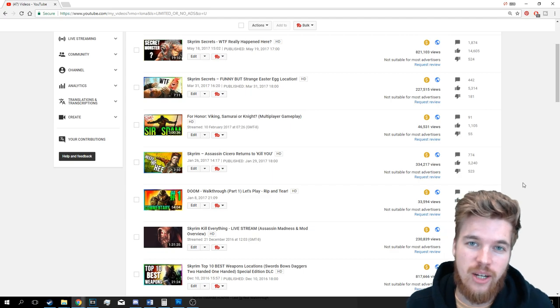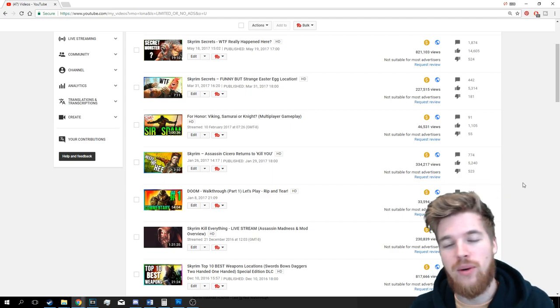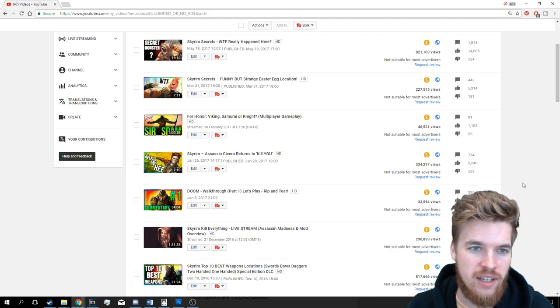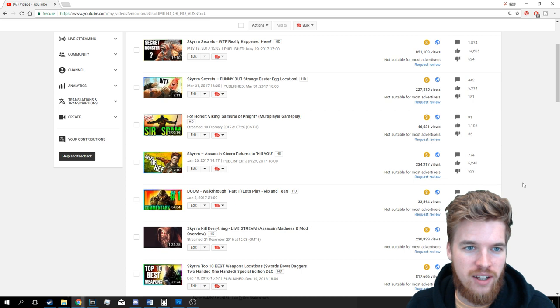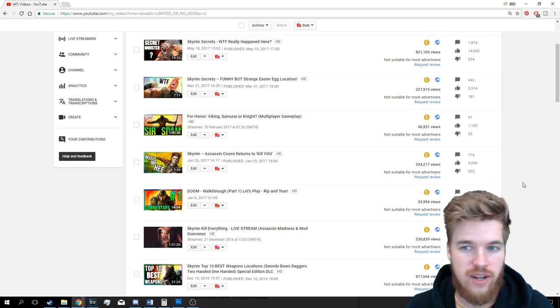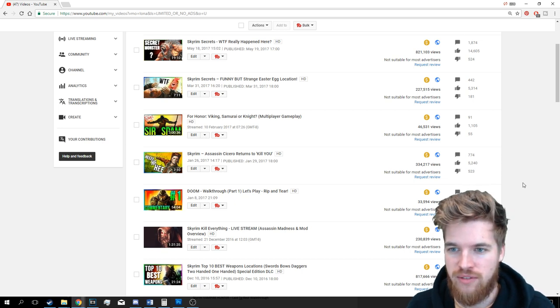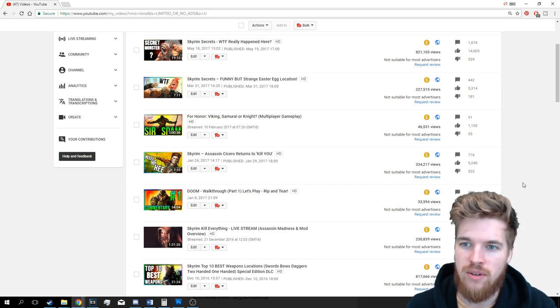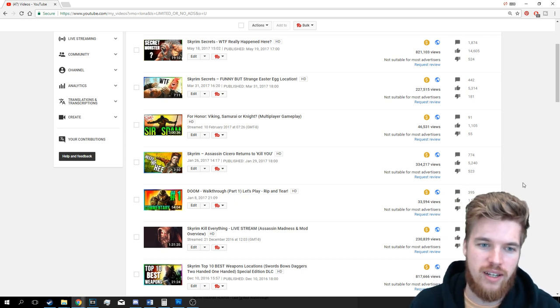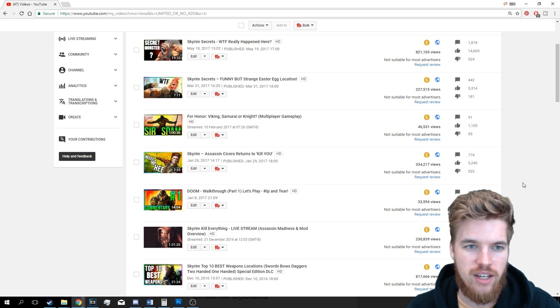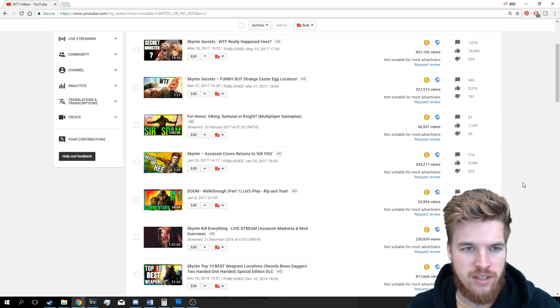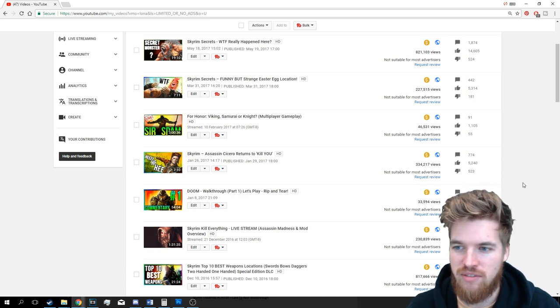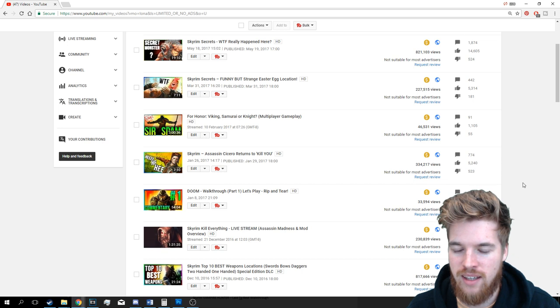Hey guys, it's ESO here, back with another update on the situation of the channel at the moment with videos getting demonetized, the depressing stuff basically.